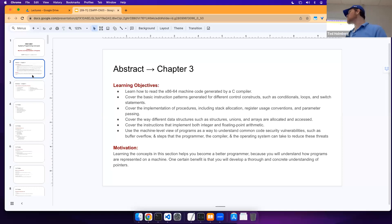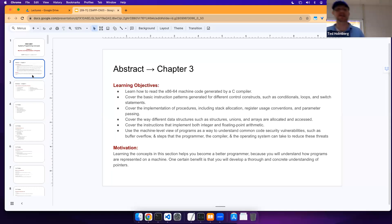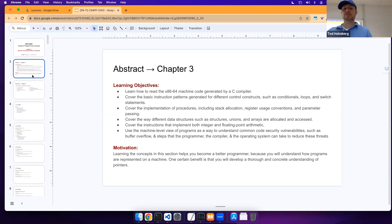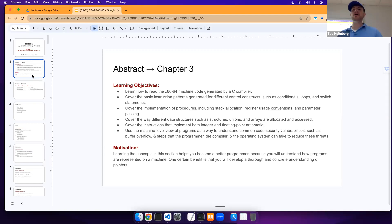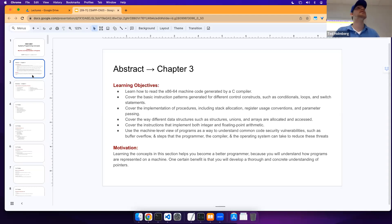The motivation behind learning these things is that it's going to make you a better programmer. Because you'll understand how programs are represented on the machine, you'll also have a deeper understanding of how pointers work to access elements in memory.